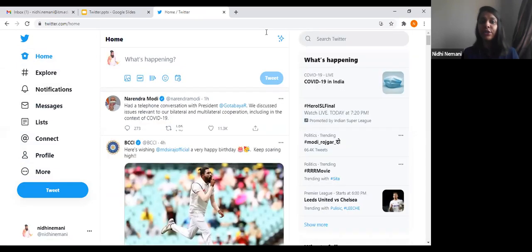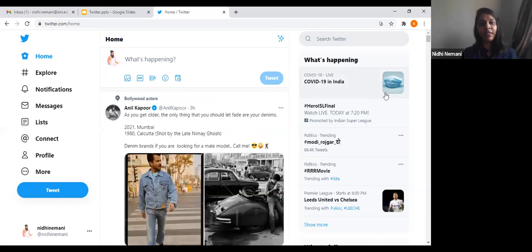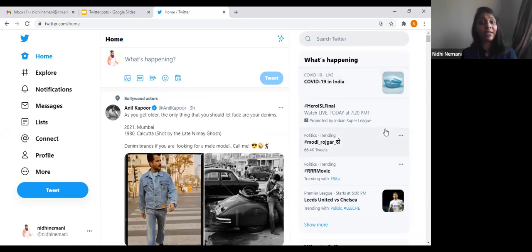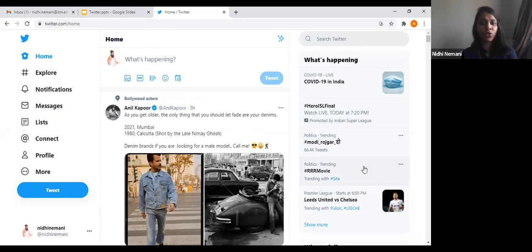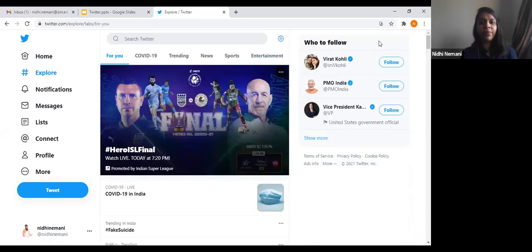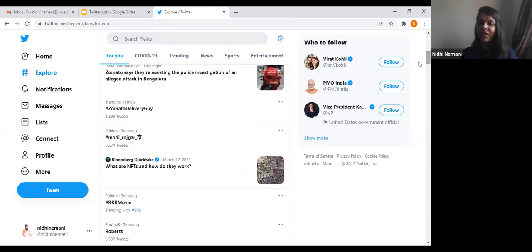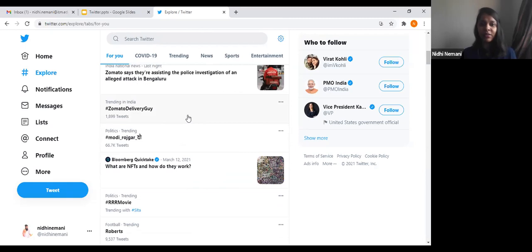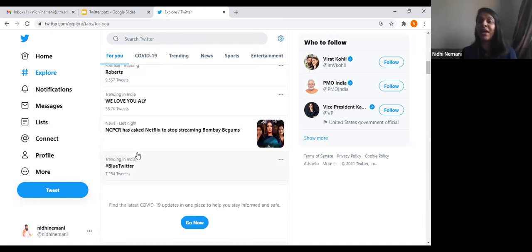You also get news updates on Twitter. Based on the interests you selected during sign-up — sports, Bollywood, or current news — there will be a news section showing things like COVID-19 in India or trending hashtags. For example, the RRR movie hashtag is trending right now. You can click 'More' and it will take you to the Explore page where you can see all trending topics in India, such as Zomato delivery guy, Modi, and so on.